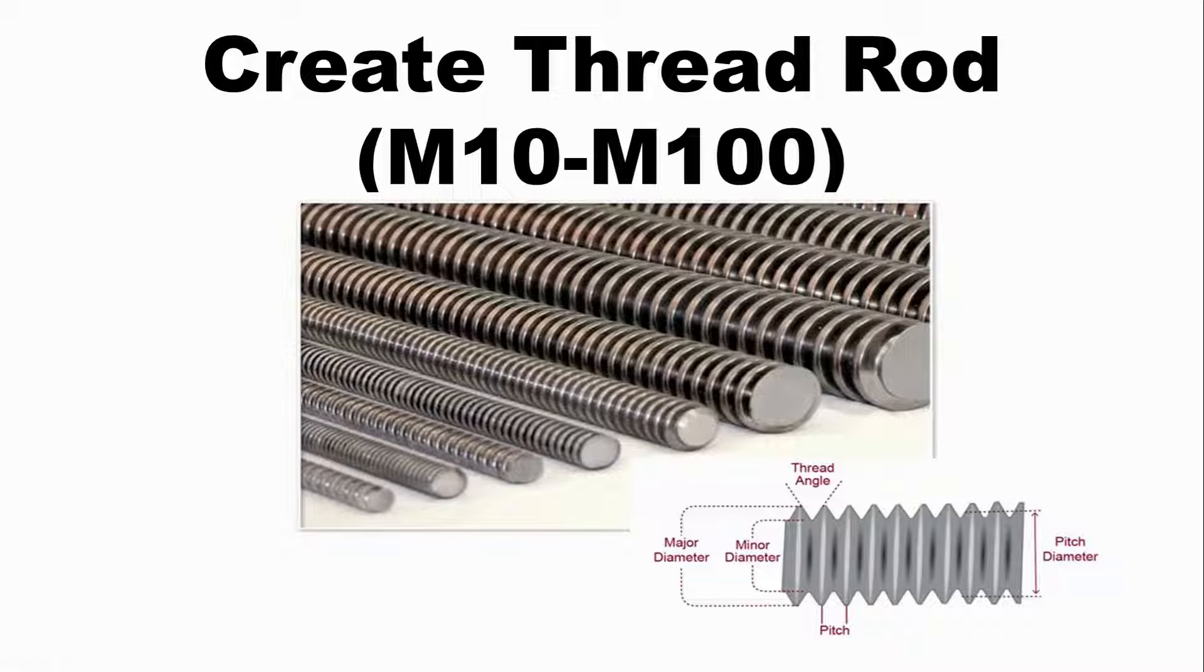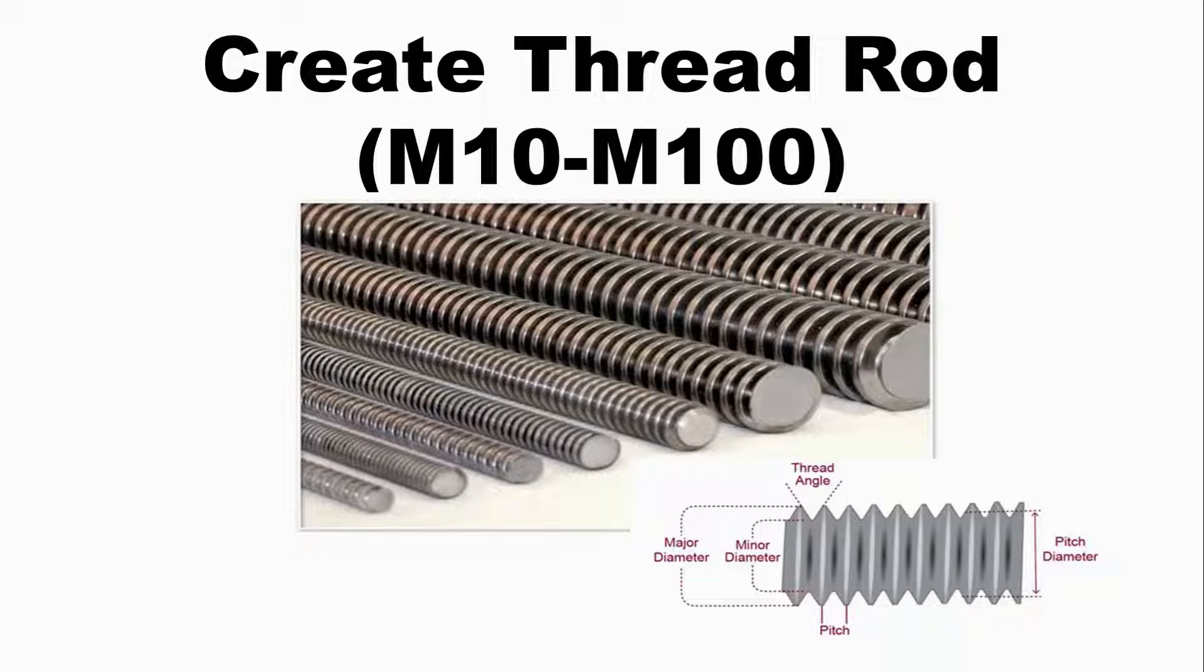Hello everyone. Today, I would like to show you how to create ThreadRod Revit family.